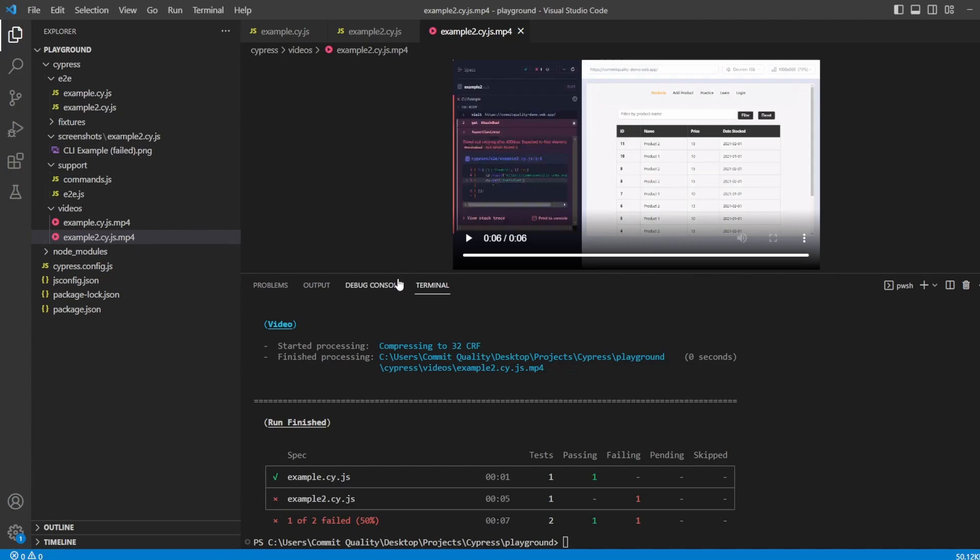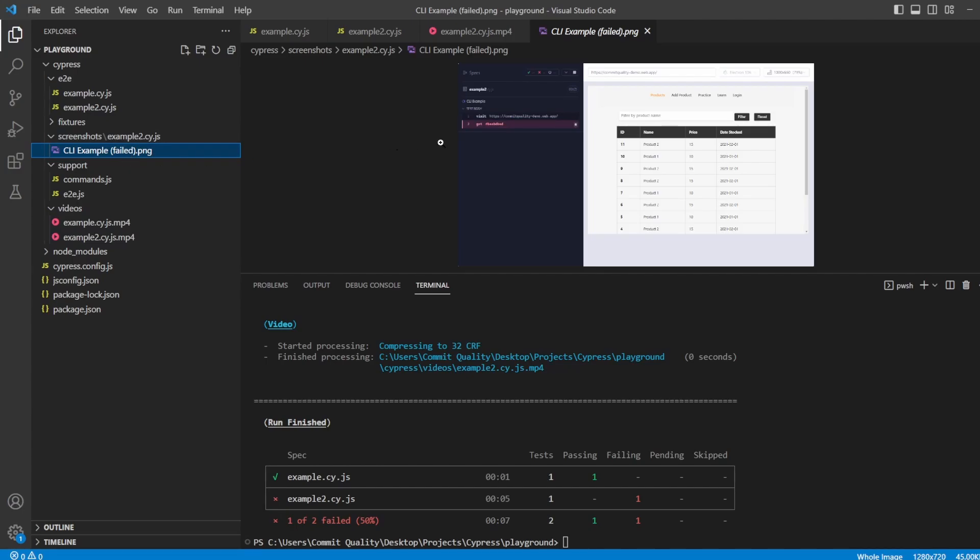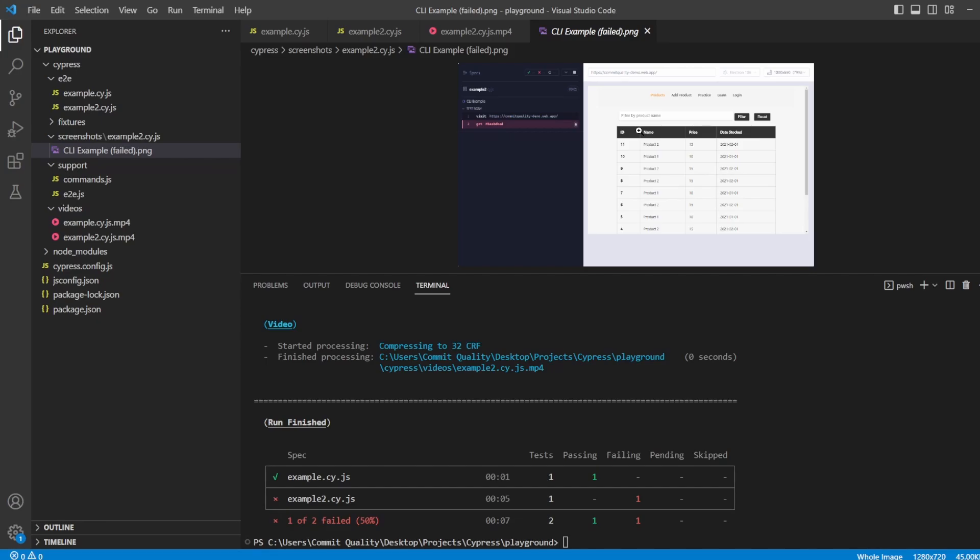But also on top of that, if you have a failing test, you may have just noticed inside screenshots, we have this example2.cy.js folder. And inside here, we have the failed screenshot pop-up, which is showing us exactly where the line it failed onto is on the site.get. And it's give us a screenshot of what we're seeing on the page as well. So that's really useful to see.